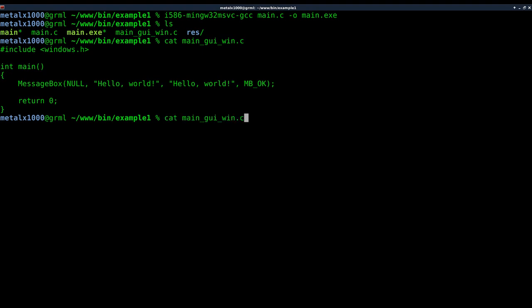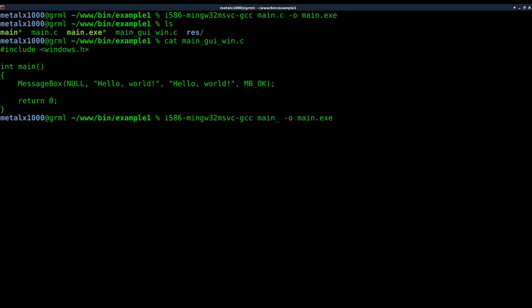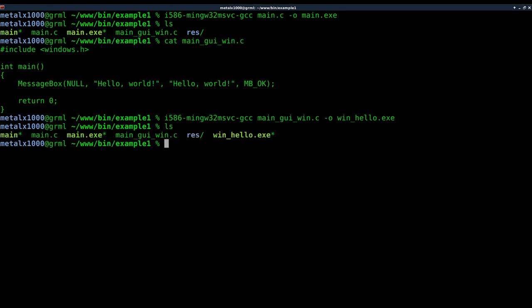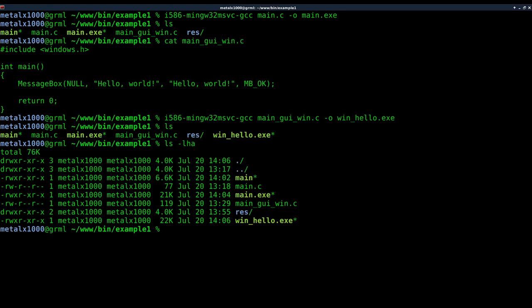So basically same as our last command, but we're going to tell it the new file which is main_gui and we'll call the output win_hello. And we will hit enter. So we've created that. We can list that out, you can see it right there, get a little more information on them.